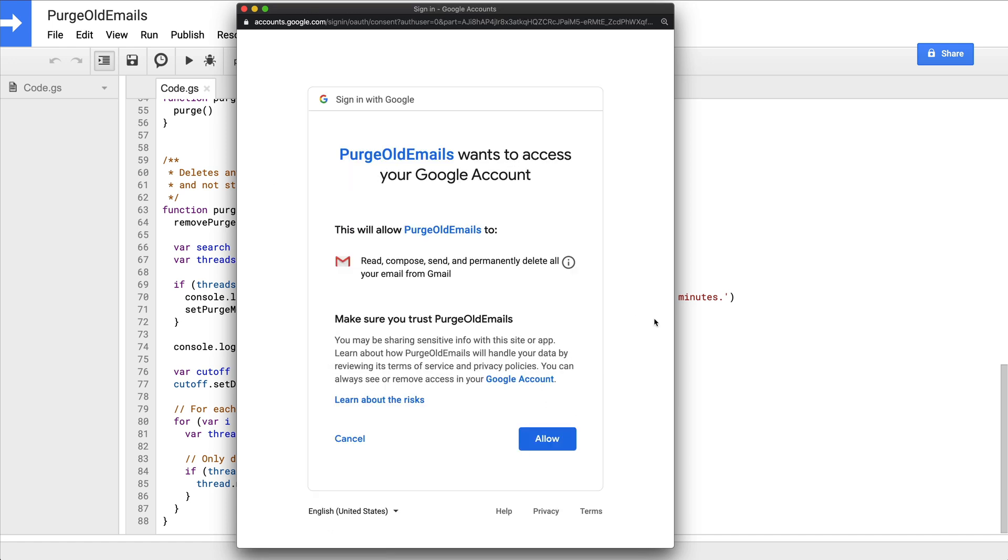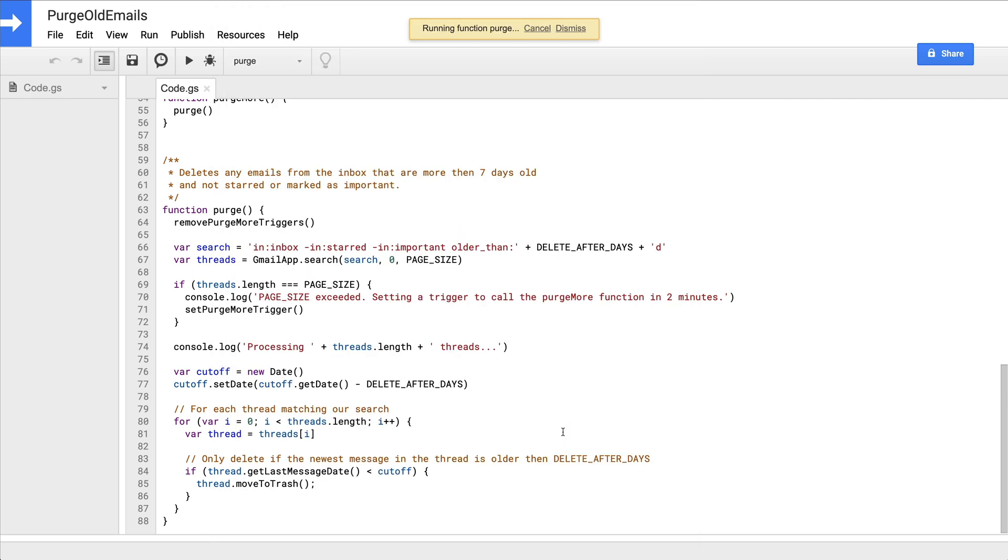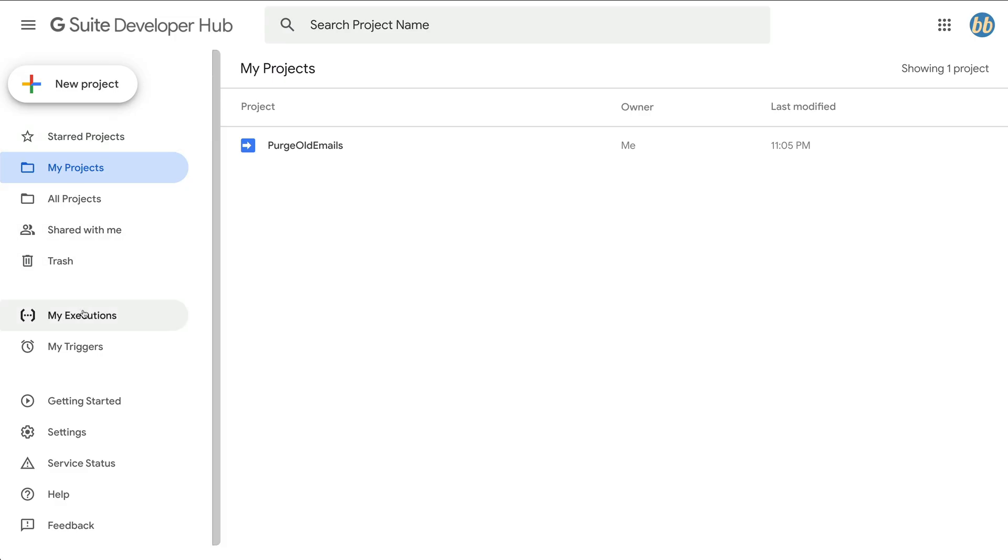That will take you to the permissions page where you are asked to grant your script permission to read, compose, send, and permanently delete all of your email from Gmail. Once you click allow, the purge method will begin executing. Now, as I mentioned before, because we're only deleting 150 emails at a time, it may take a number of cycles to delete everything if you have a lot of old mail built up. So keep an eye on your executions tab and your Gmail inbox to make sure that the script is still re-triggering itself to grab a fresh 150 messages every couple of minutes.